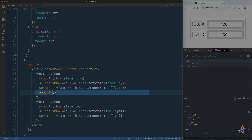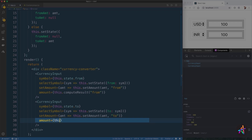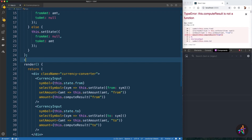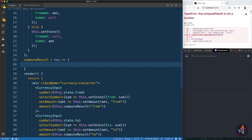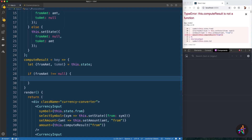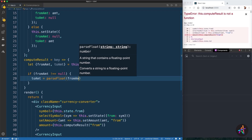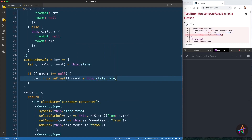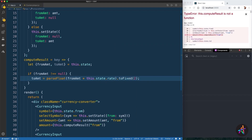To set the values to the input elements, we'll use an instance function named computeResult, which we'll build in a moment. To get the right value, we'll pass in a keyword to identify the input field. The computeResult function is the most important function in this example, as it does the actual computation and value conversion. We'll first extract the values of fromAmt and toAmt from the state. If the user is typing in the from input field at the top, its value would not be equal to null, and we'll set toAmt by multiplying the fromAmt value with the conversion rate. Note that we are not setting the state properties directly here — state properties should only be set using the setState method.